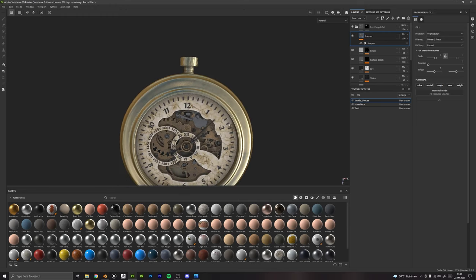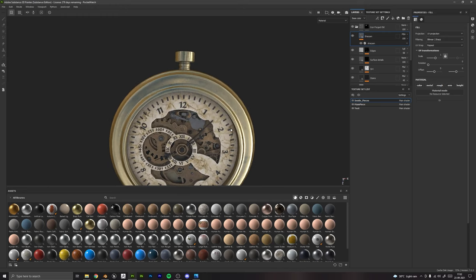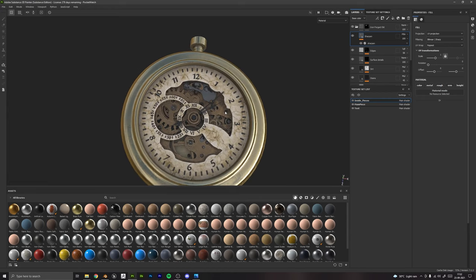We will add things like scratches, dust, dirt, everything to make this model as realistic as possible.